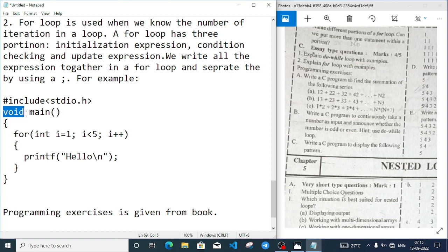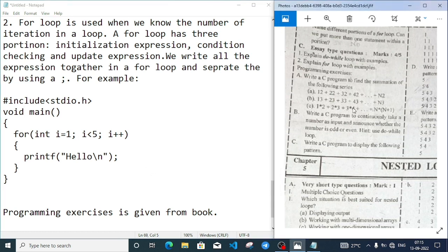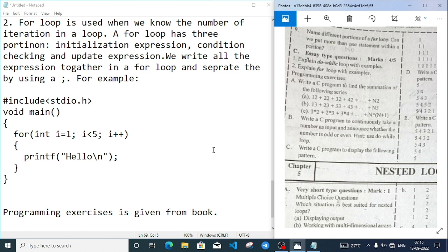You may notice I have written void instead of int. Since I have written void, my program will return nothing - that's why I have not written the return part. If you are writing the return type of the function as void, then you should not mention the return statement.